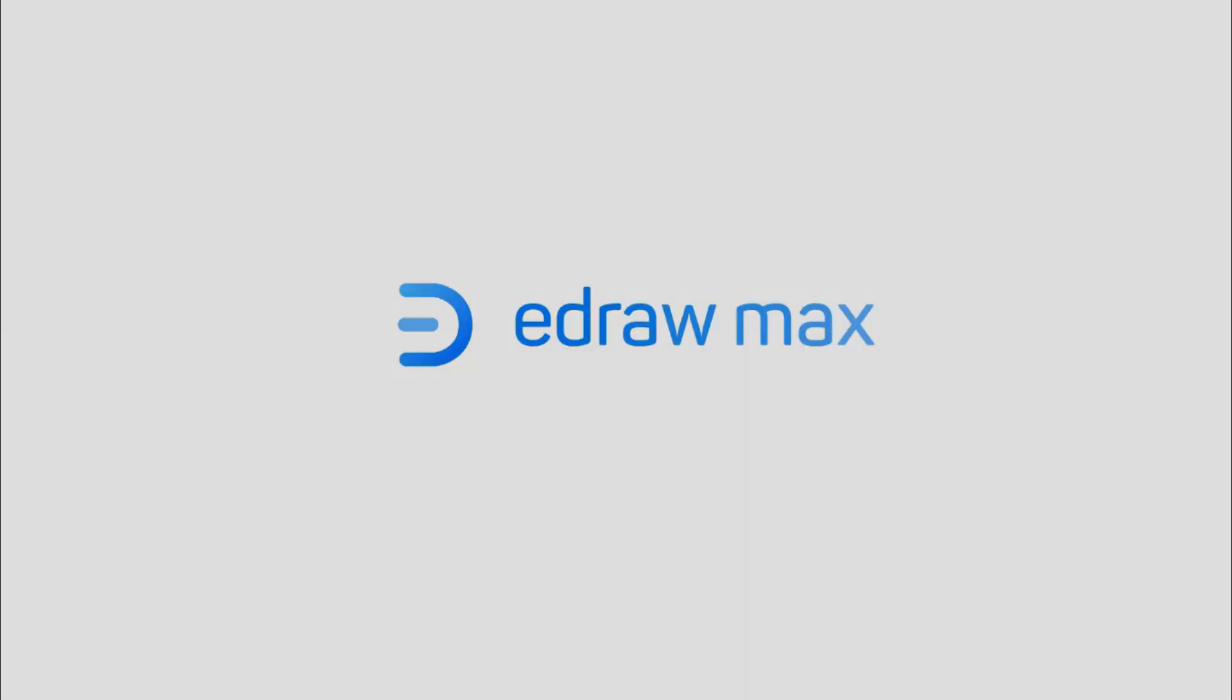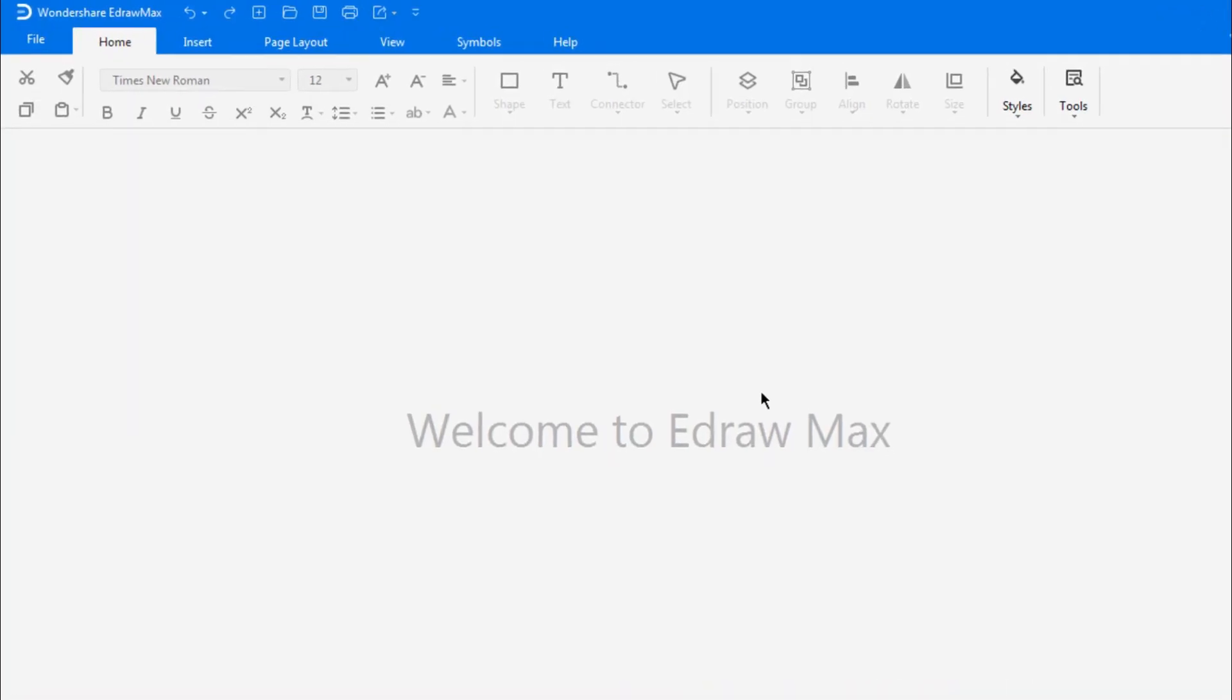Hello all, welcome to eDraw Max. In this video, we are going to learn how to create and import symbols and manage the symbol library.